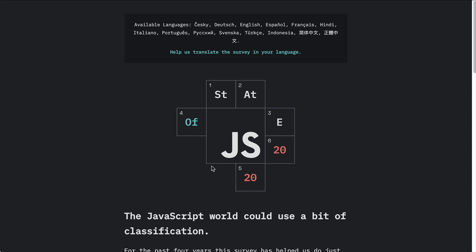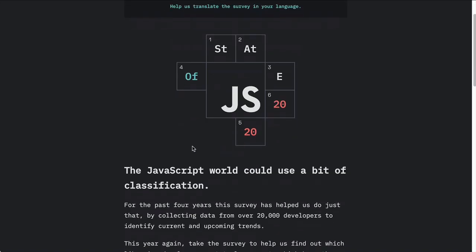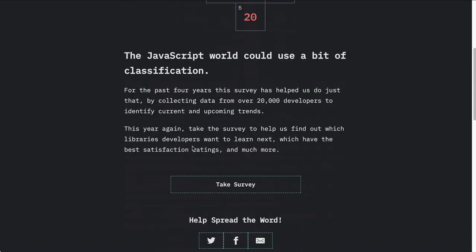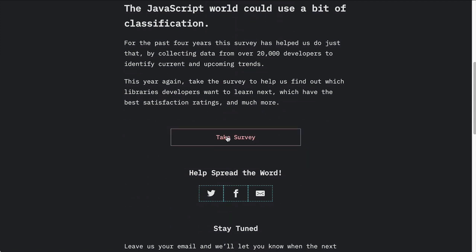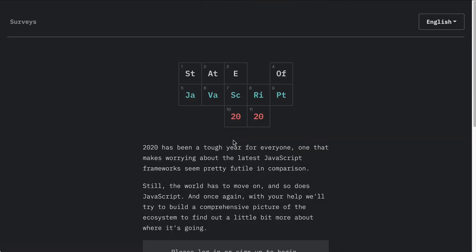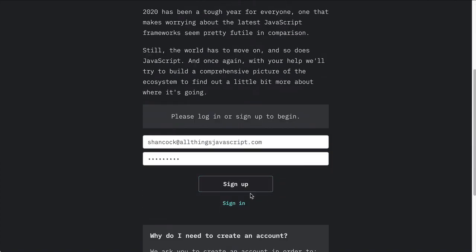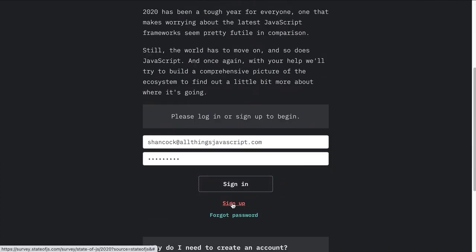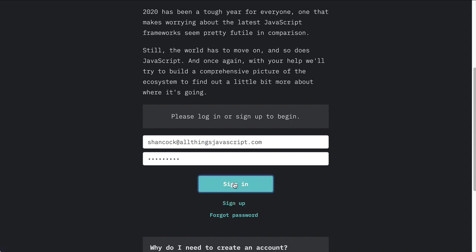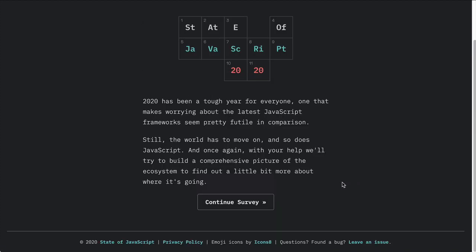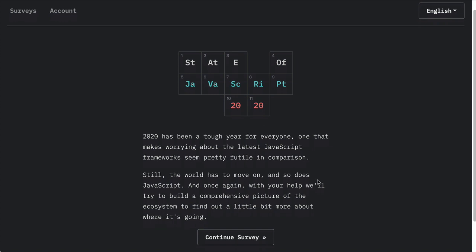Now I want to show you what types of information the survey is gathering so you can see the value of it. So I am going to log into my account here and click on take the survey, and then I am just going to sign in.